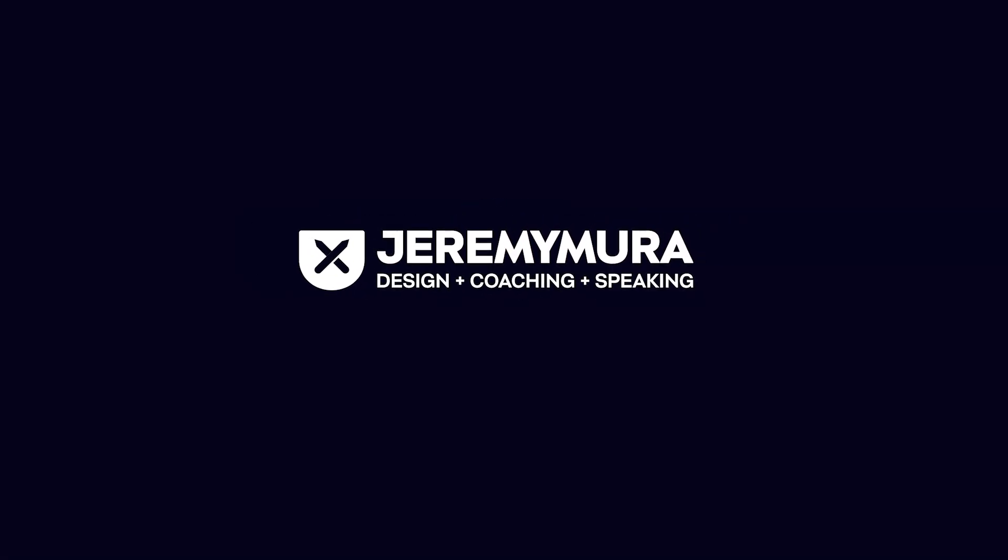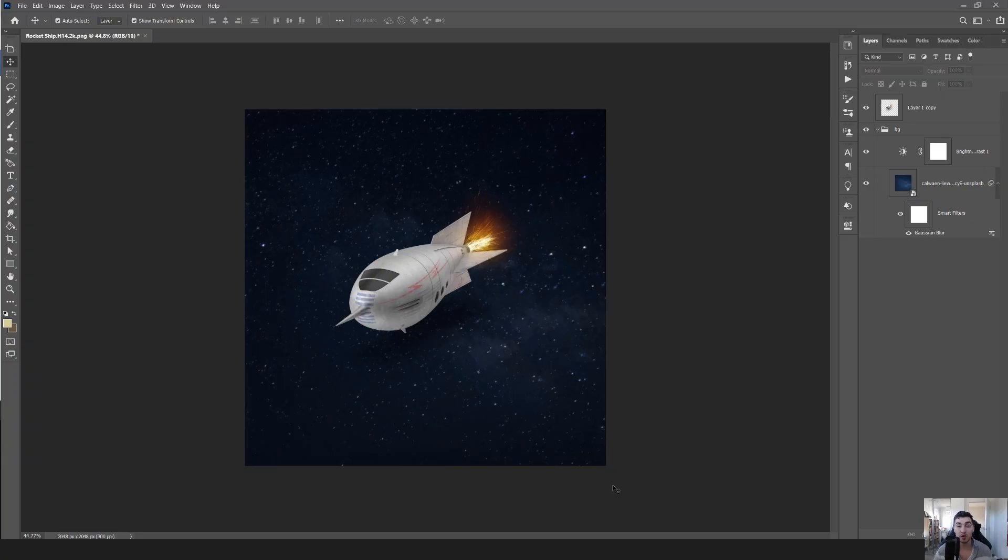In this Photoshop tutorial, I want to show you how to make a flying spaceship using Motion Blur in Photoshop and make it look like it's moving.